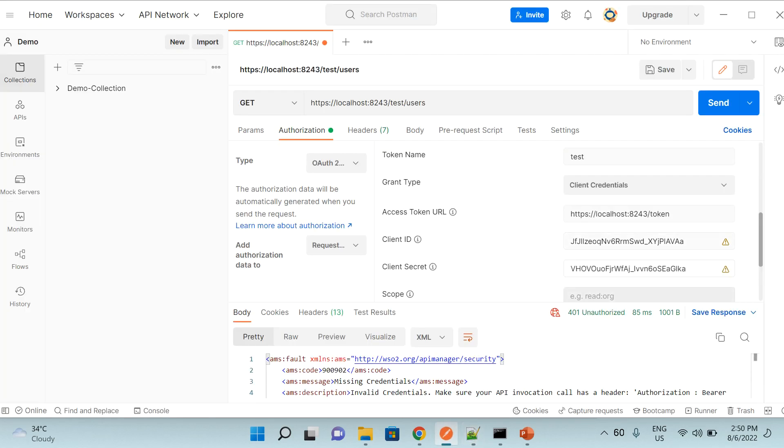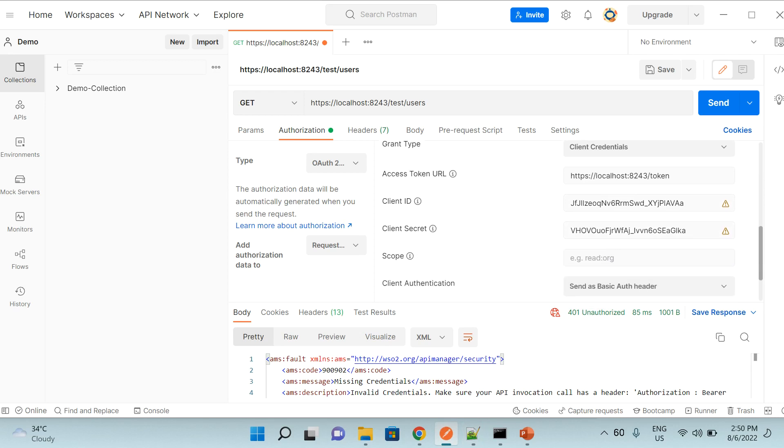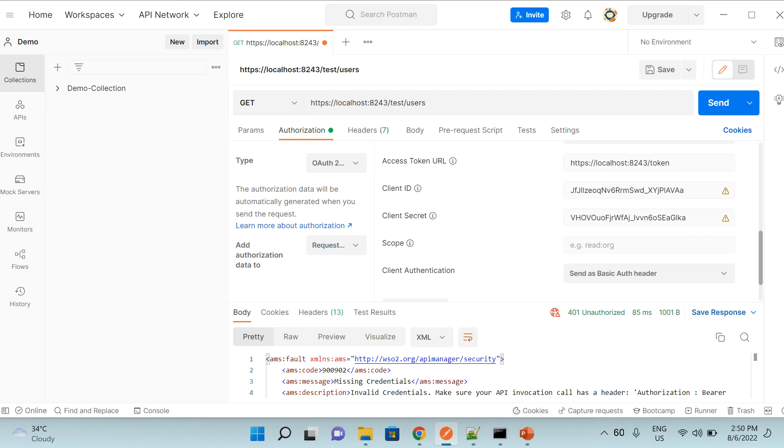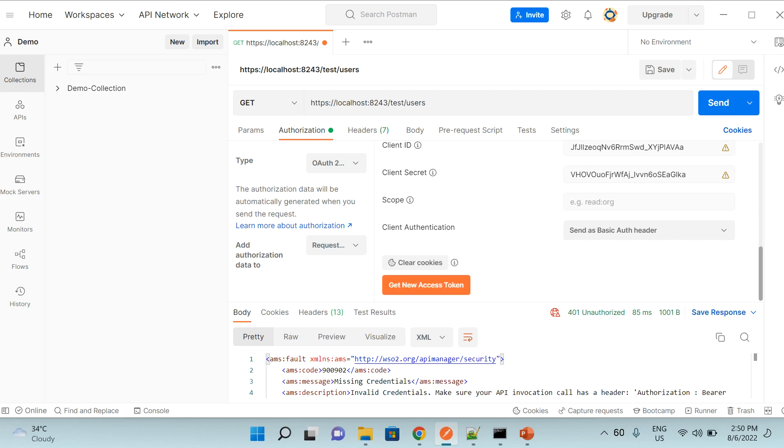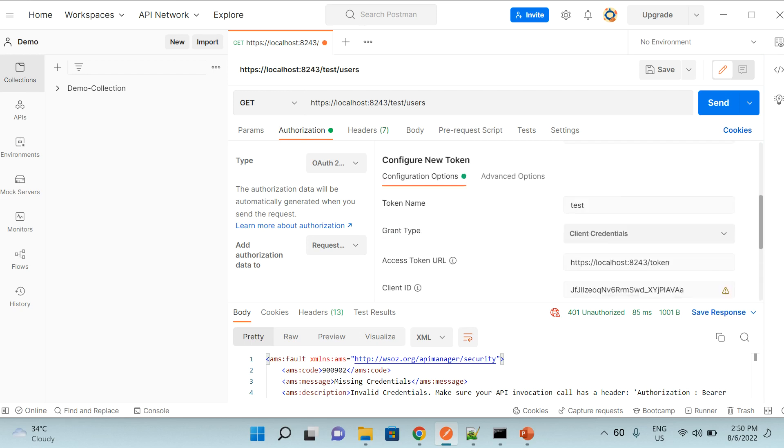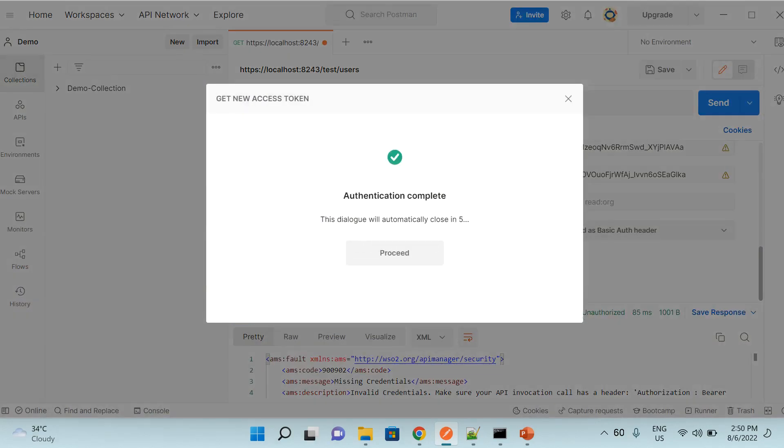And after providing the secret, there is another option we can have scope as well. So sometimes you have your APIs operations or API resources scopes specific so that it is available to only people with some specific scope, but in our case right now we are using default scope so we don't need to provide any scope. And after configuration of these elements, now we can click on this button get new access token. So you can see it says authentication completed.